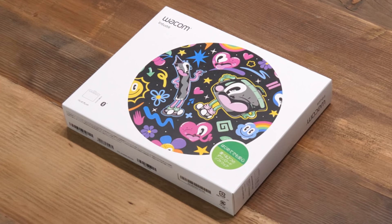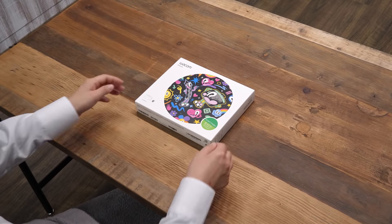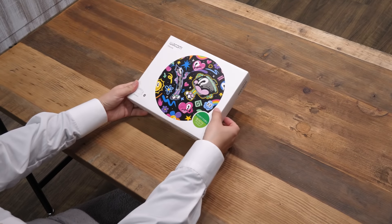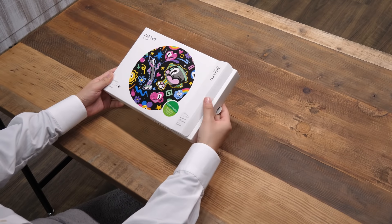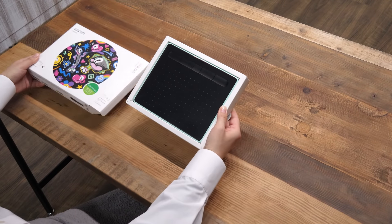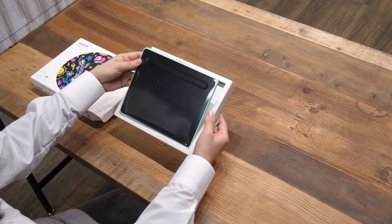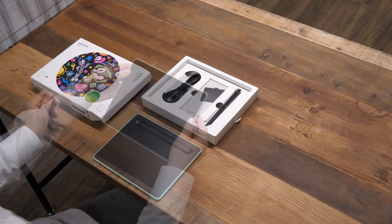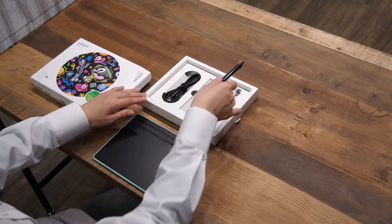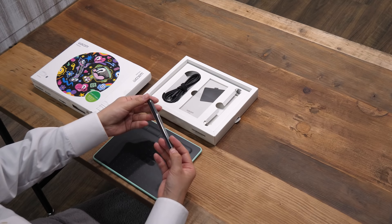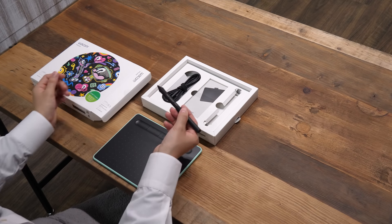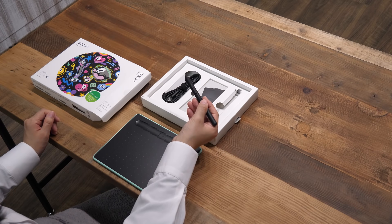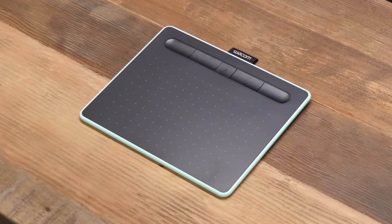Connecting the tablet and installing the driver. First, you need to connect your Wacom Intuos with the computer.